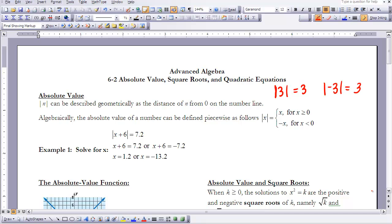When solving for x with absolute value involved, a single expression inside the absolute value can be either positive or negative and still yield the same result. So for the absolute value of x plus 6 equals 7.2, we solve two cases: x plus 6 equals 7.2, giving x equals 1.2, or x plus 6 equals negative 7.2, giving x equals negative 13.2. Both values are solutions.